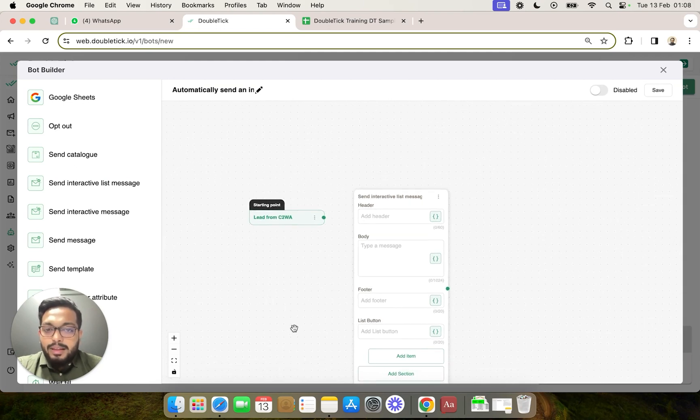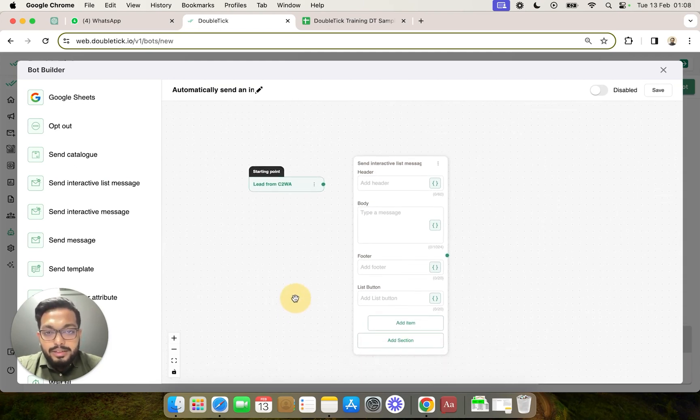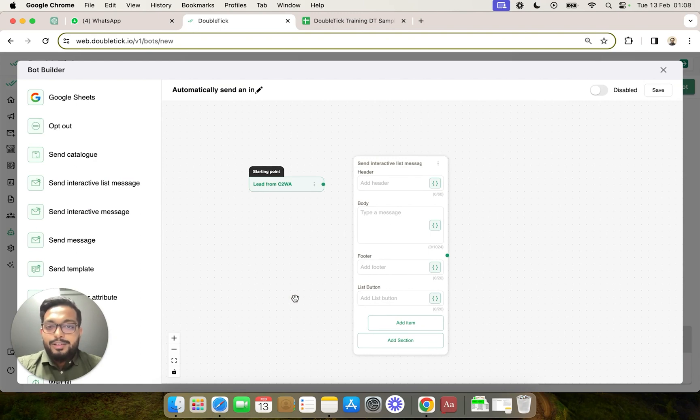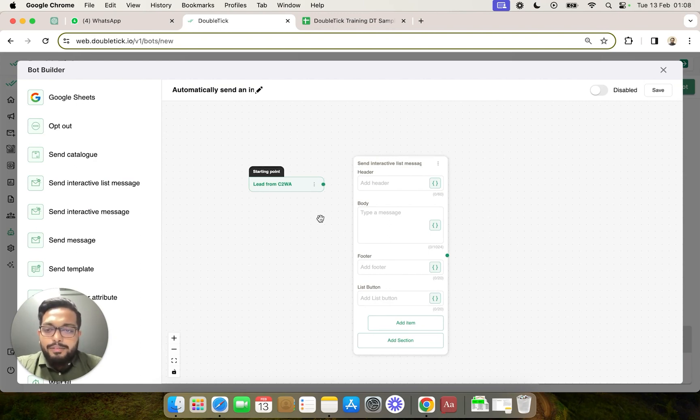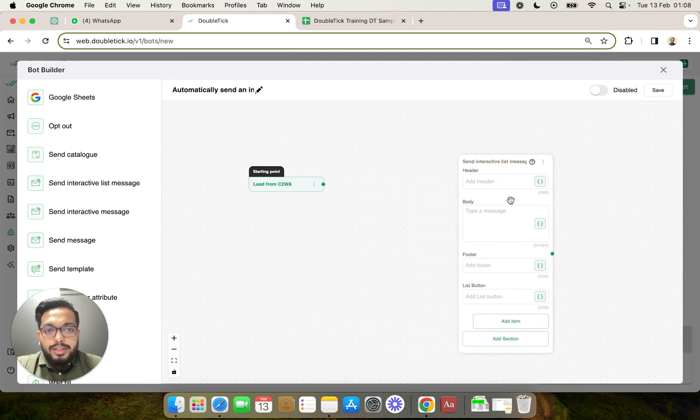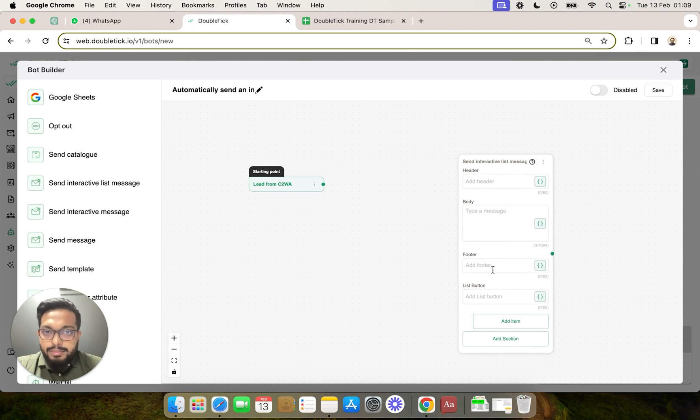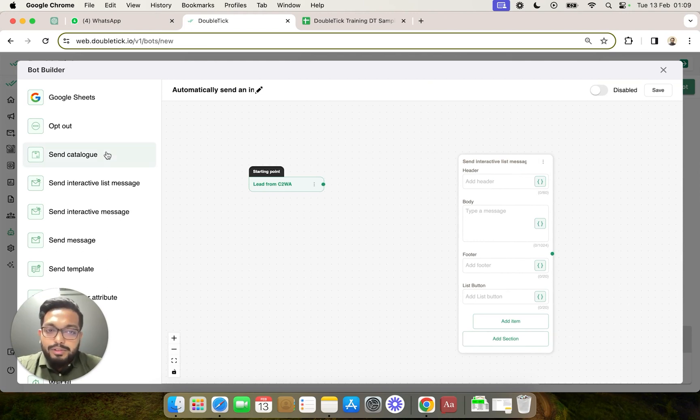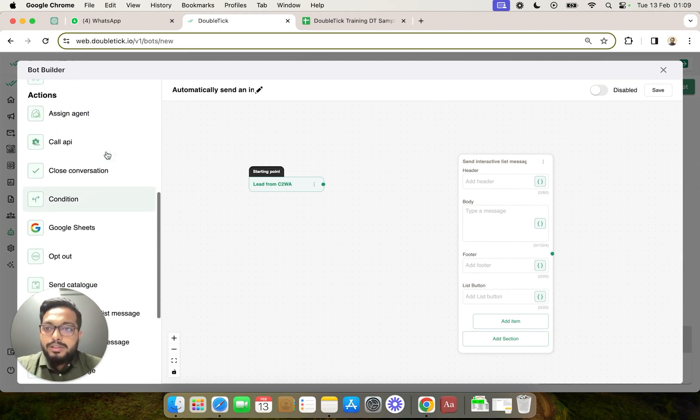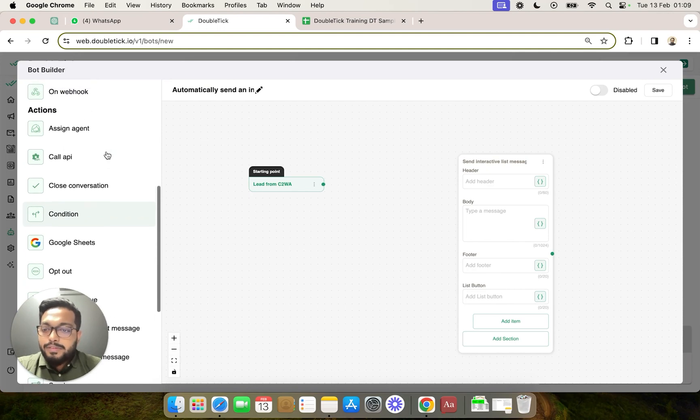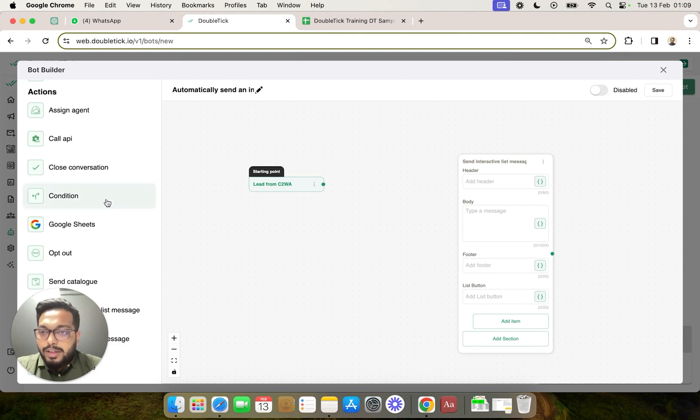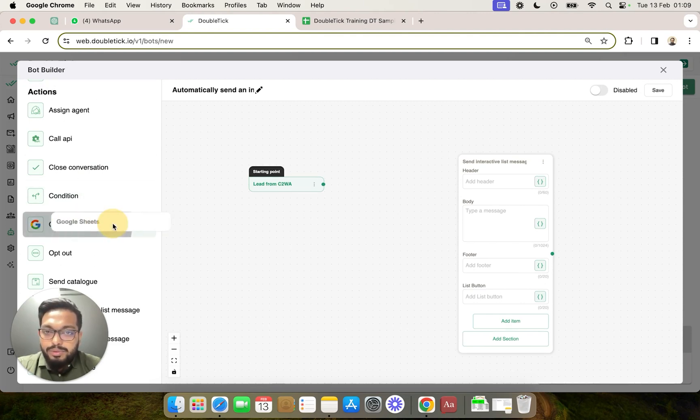The automation that we are building is that whenever a new lead comes, we are going to send an interactive message but at the same time we are also going to populate our Google Sheet with this freshly acquired leads. In order to populate our Google Sheet, we are going to use our action component Google Sheets.